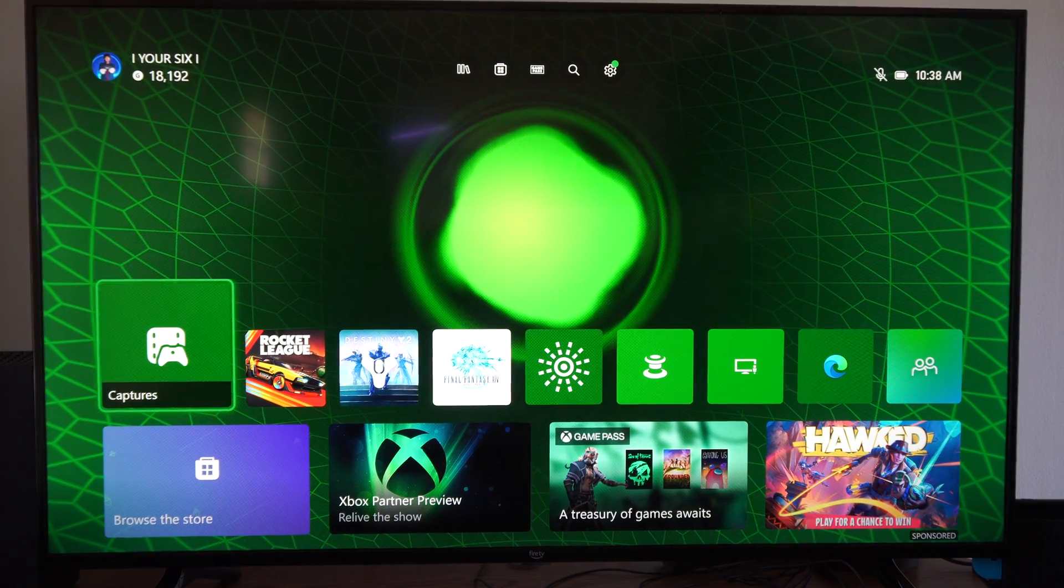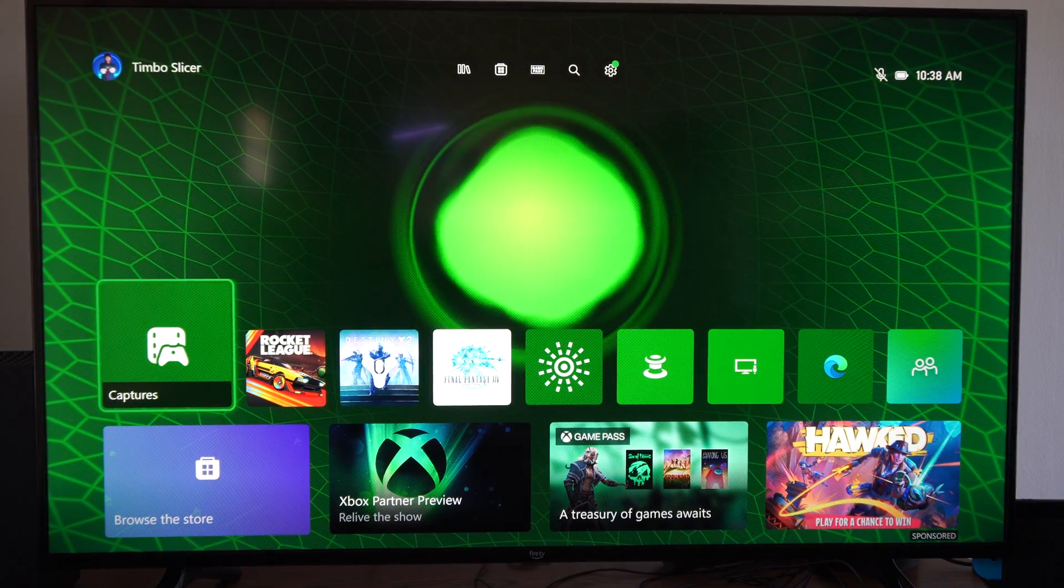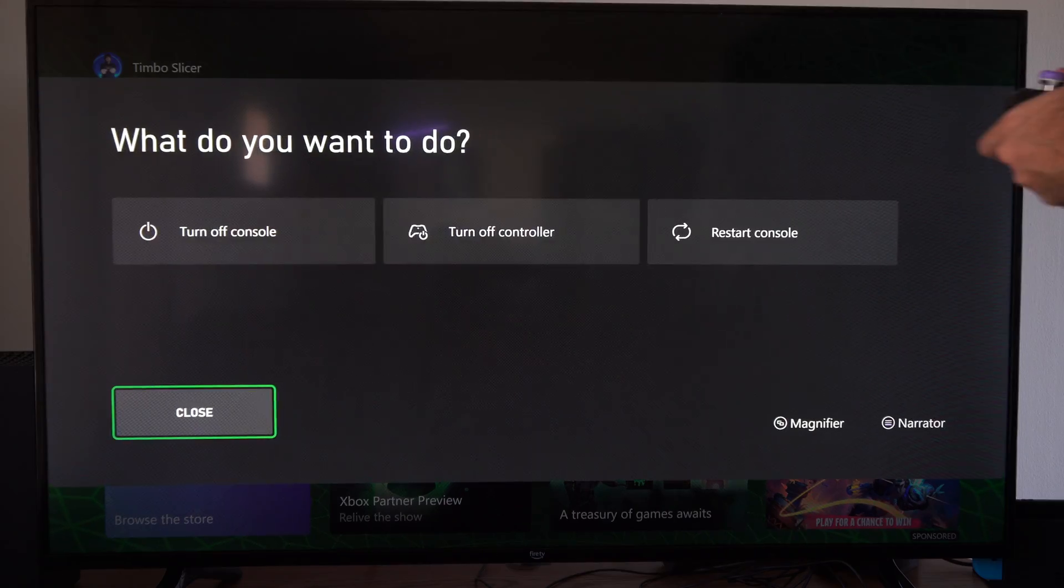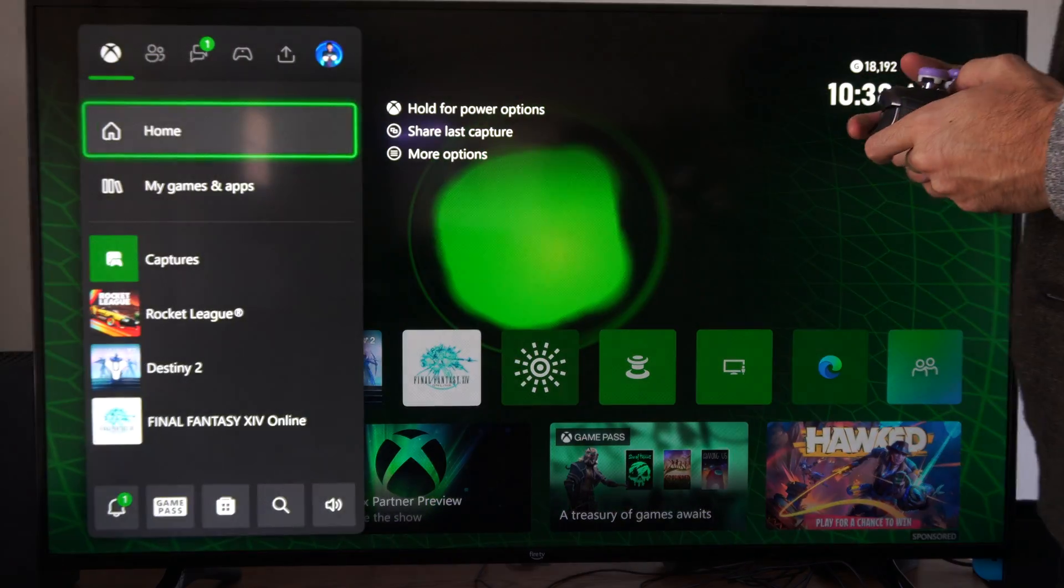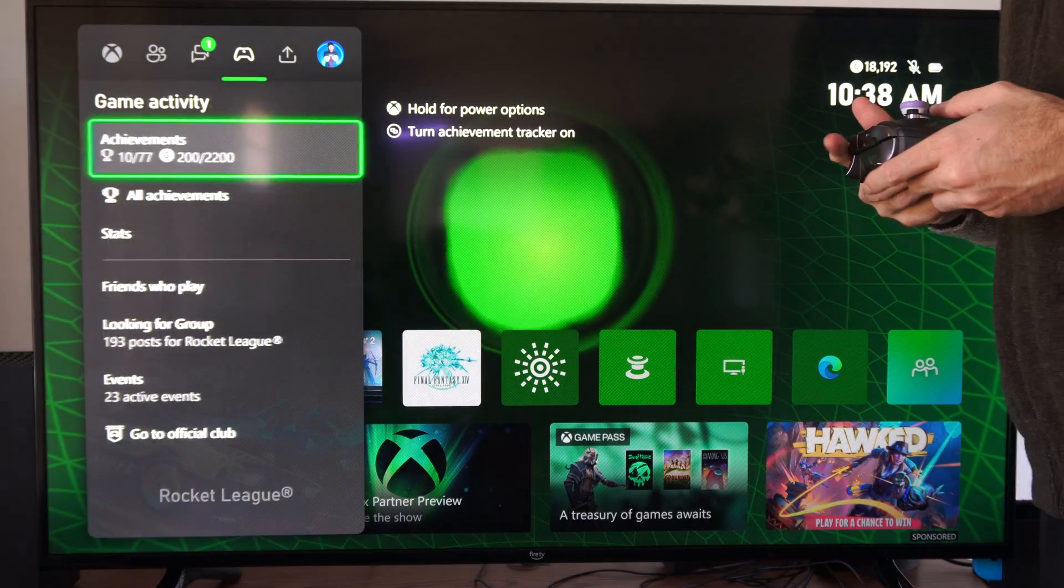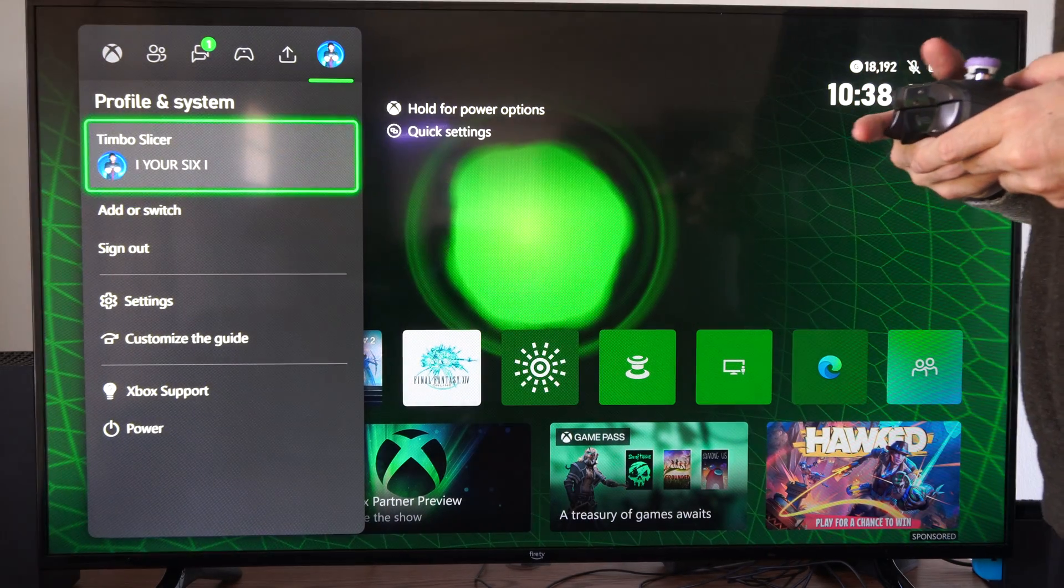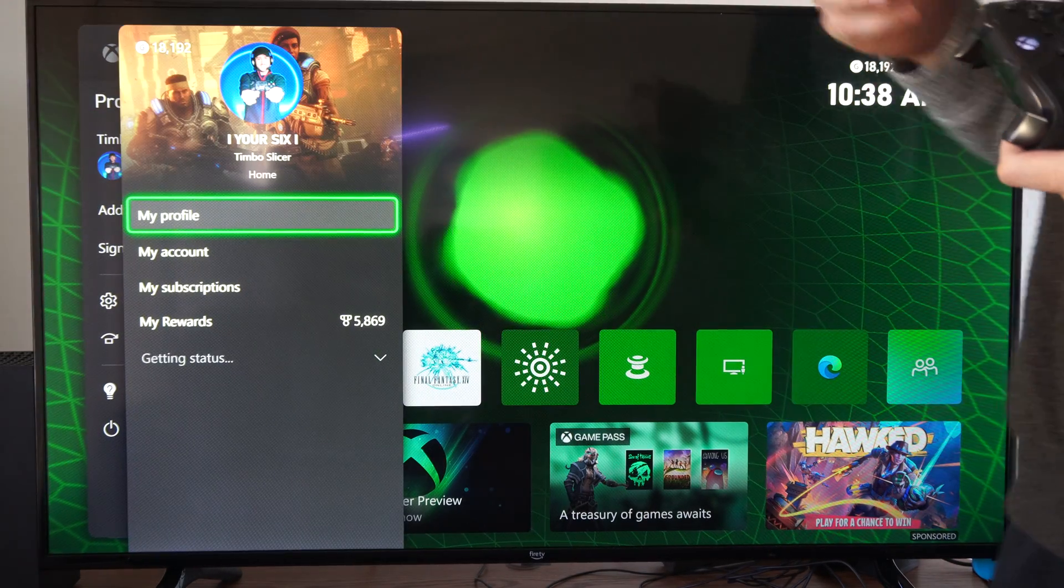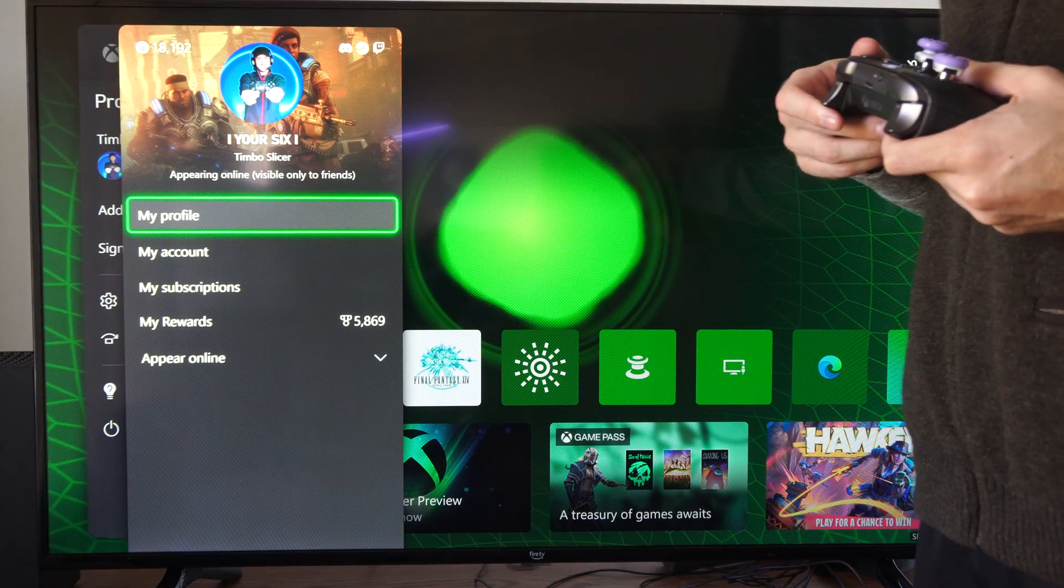Hey everyone, this is Tim from YourSixTech. Today I'm going to show you how to require a login PIN before you sign into your account on your Xbox Series X.